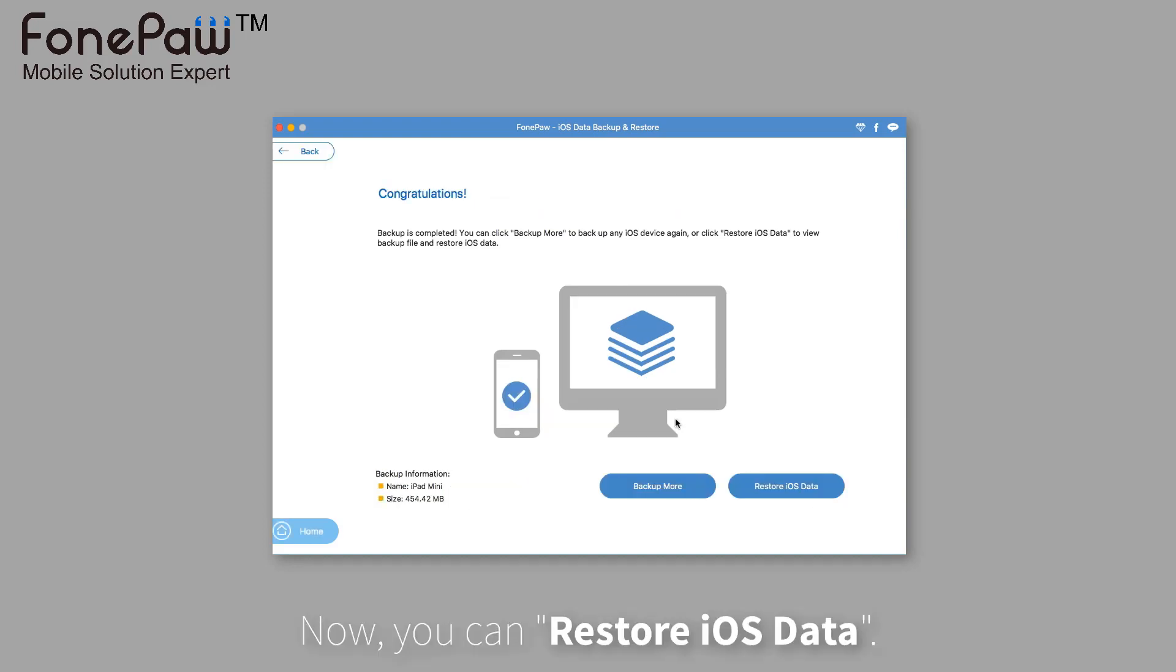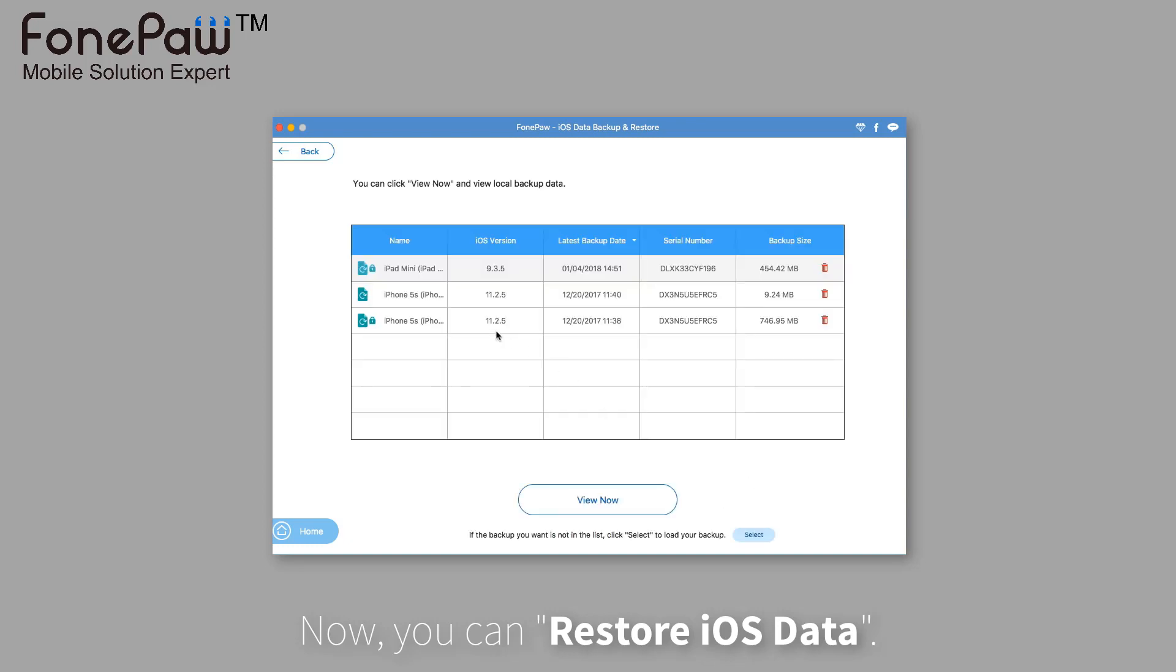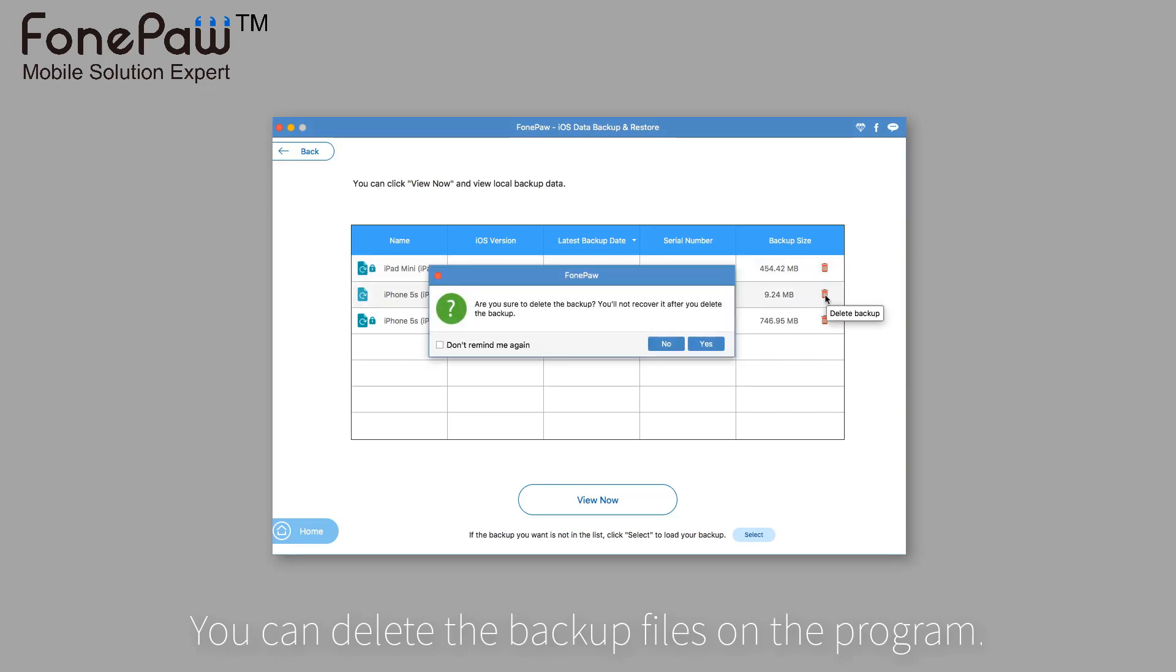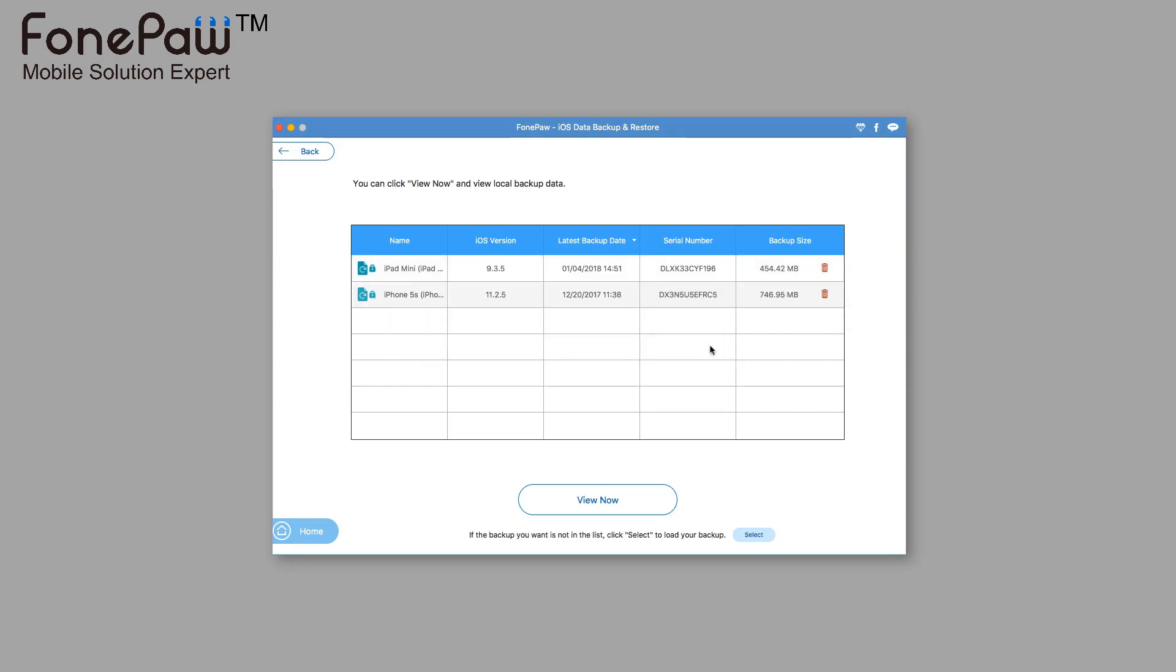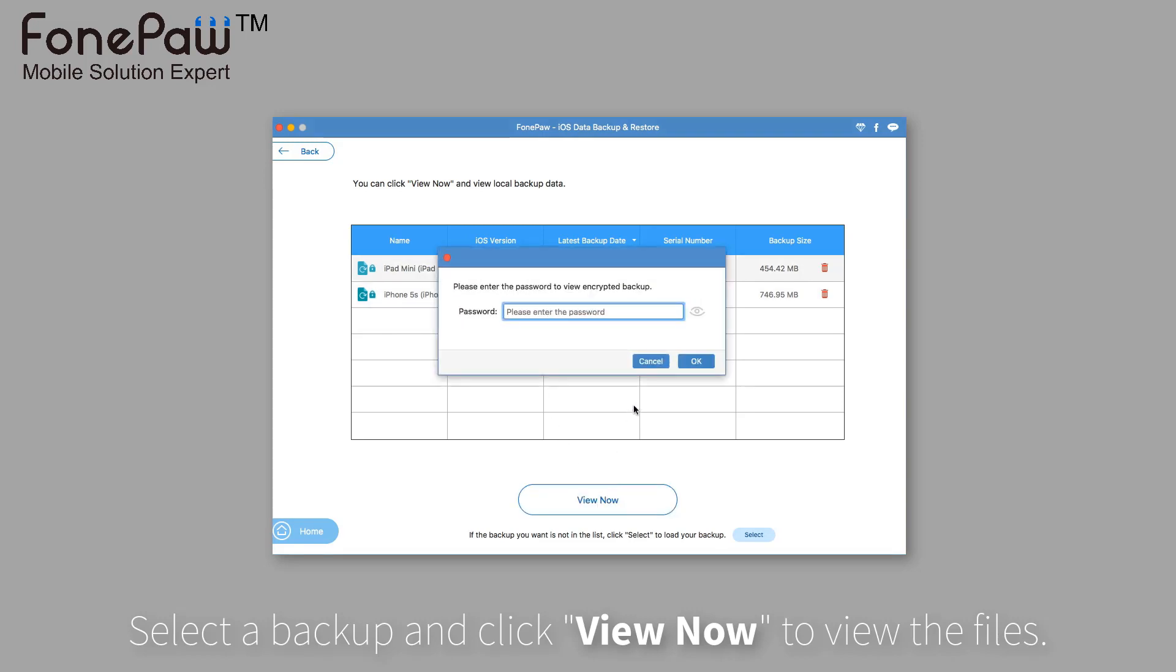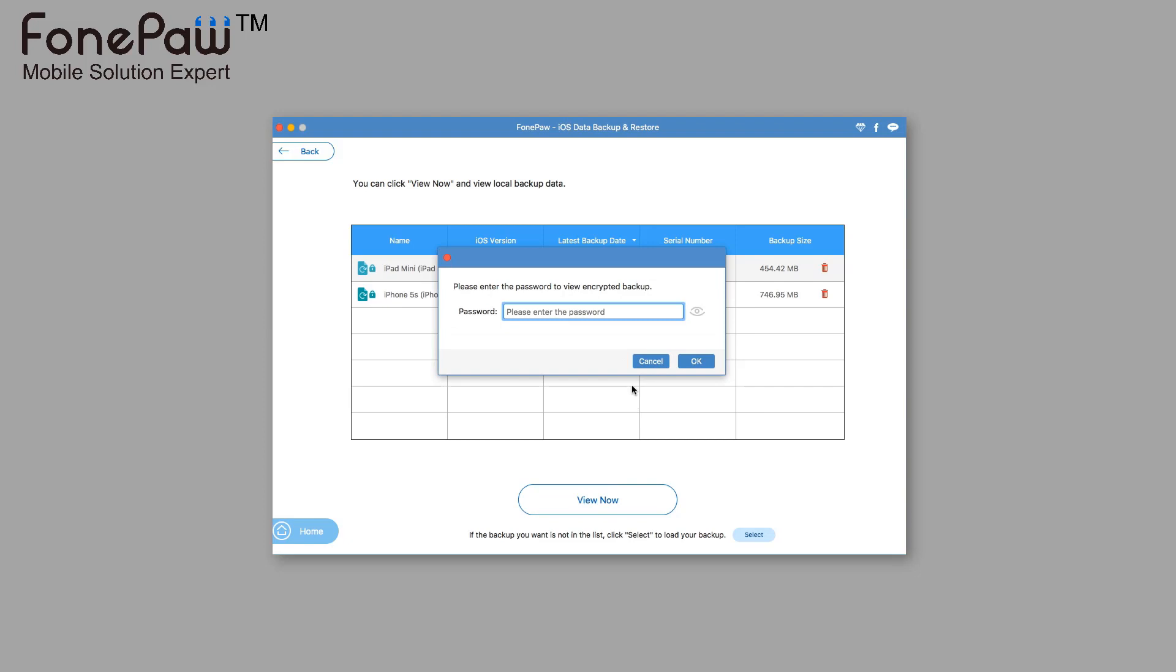Now, you can restore backup files and manage them easily. You can view the backup in the program and restore the files to Mac. Enter the passcode if you chose the encrypted backup.